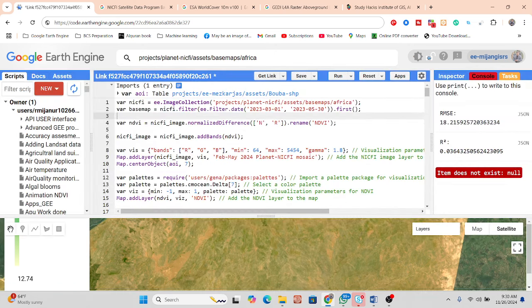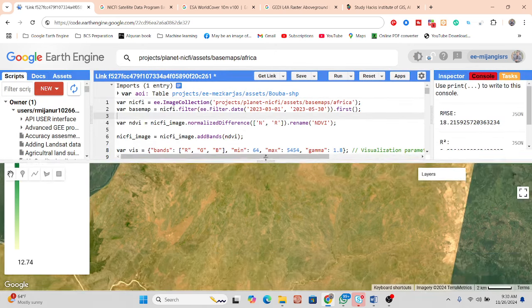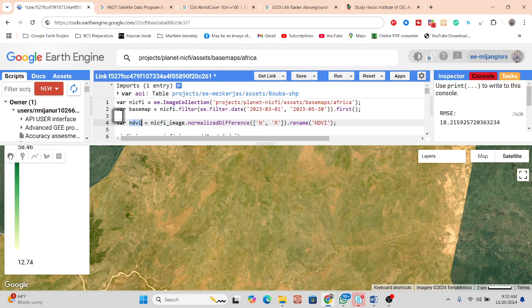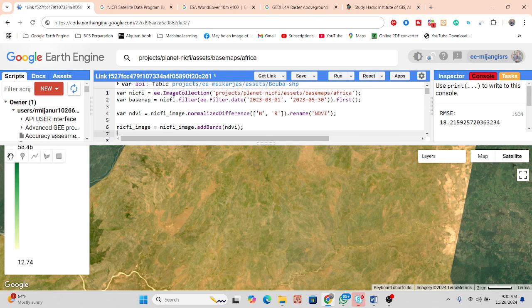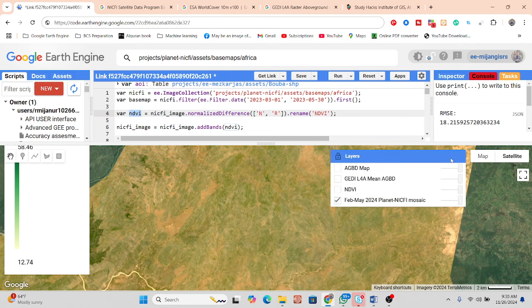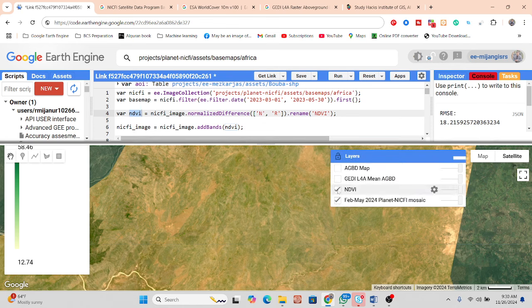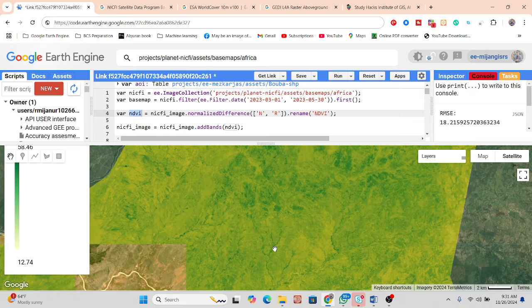After that, we also need to calculate NDVI. We calculate NDVI from the NICFI images using the normalized difference function between the near-infrared band and the red band. We create a variable for NDVI and then add it as a band to the image.